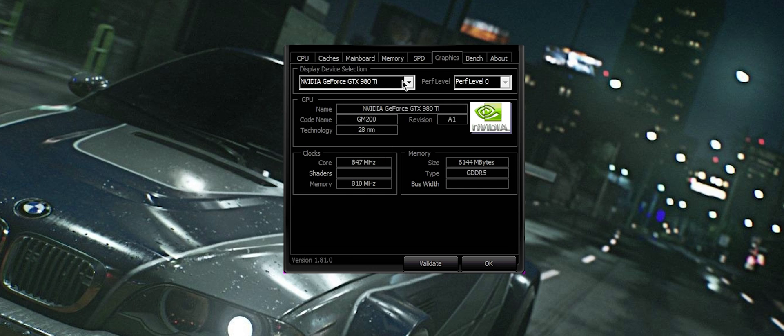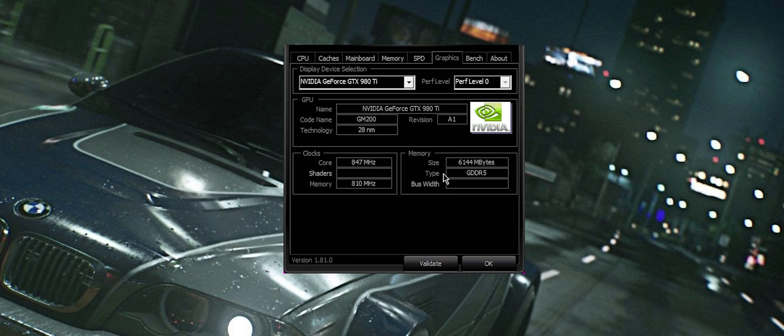In graphics, you can see exactly what is your particular GPU. In this case, a 980 Ti - performance levels, code names, core and memory slots and things.